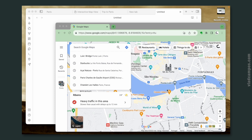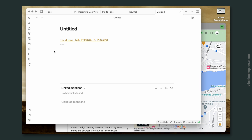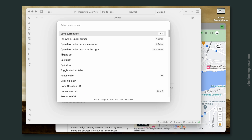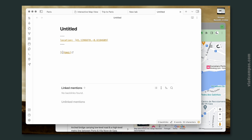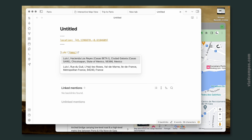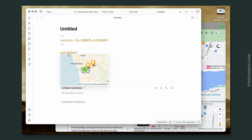Let me show you. Let's select the bridge now. Let's get this — remember, before the second comma. Copy. Now Command-P or Control-P, type 'map', add inline geolocation. Let's call this 'Luis I bridge' and paste the coordinates here. And there we have it.